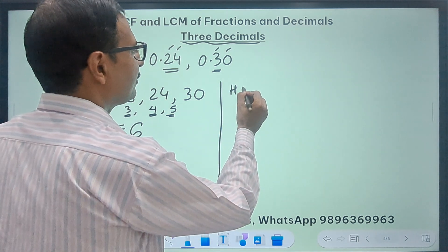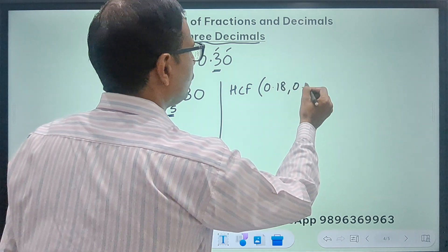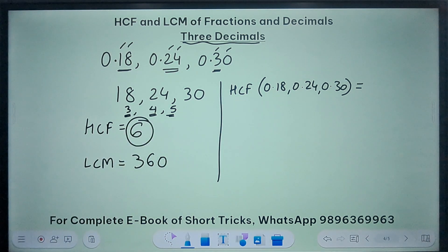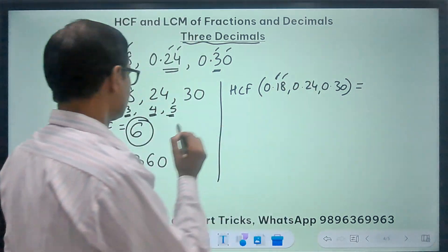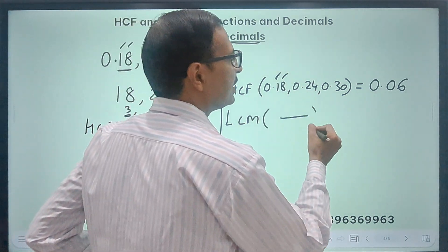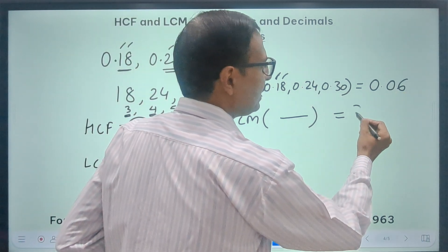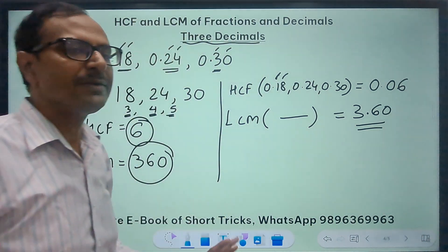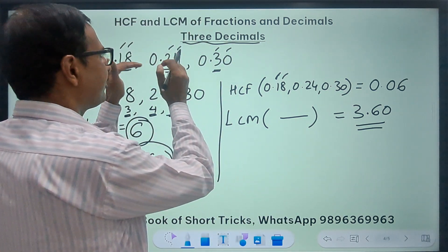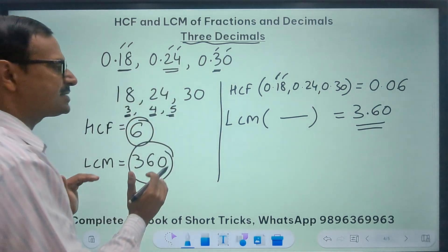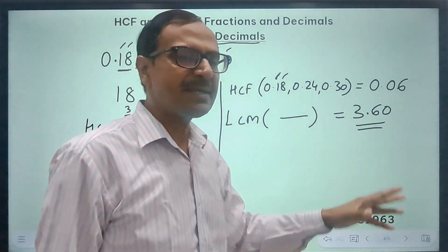Now to find the HCF of the decimals 0.18, 0.24, and 0.30, just put the decimal at the appropriate place. The HCF is 6, and with 2 decimal places that becomes 0.06. And the LCM is 360, so putting 2 decimal places gives 3.60, or simply 3.6, as the LCM of 0.18, 0.24, and 0.30. Equalizing decimal places, finding HCF and LCM of the resulting whole numbers, and placing the decimal correctly is the entire skill.